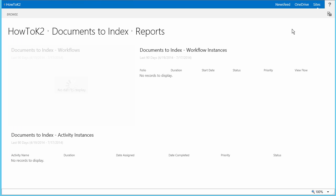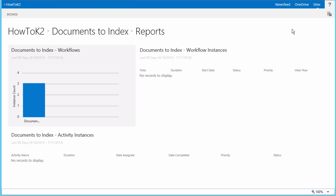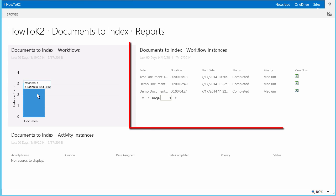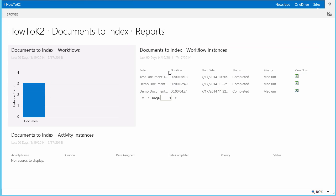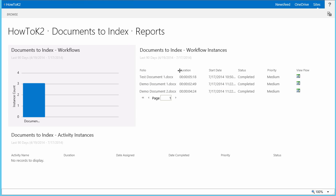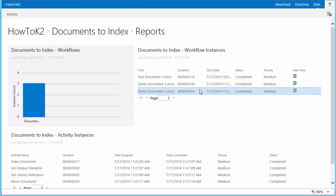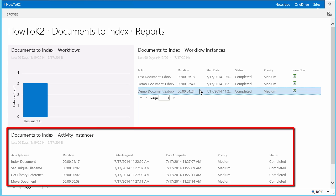Once the reports page loads, I want to click on the instance count bar graph to populate the workflow instances report over here on the right. We should see a few workflows listed here that happen to have the folio set to the name of the uploaded documents. I'll select an instance of the workflow for Demo Document 2. And notice that we also get a view into the activity instances for this particular workflow instance down at the bottom of the page. This shows activity duration, priority, and status, amongst other things.